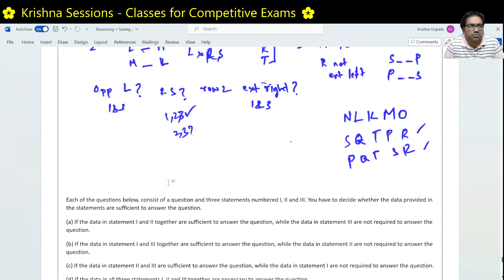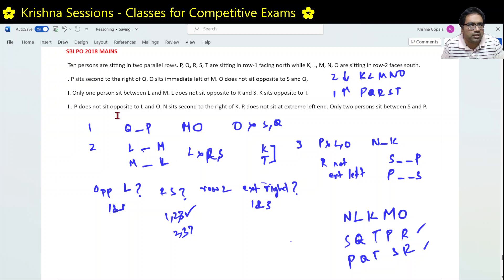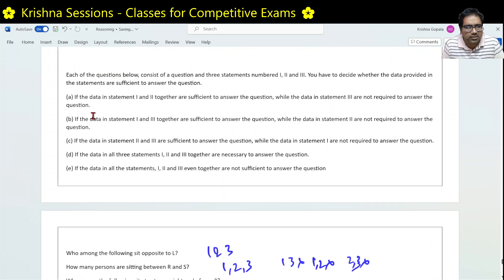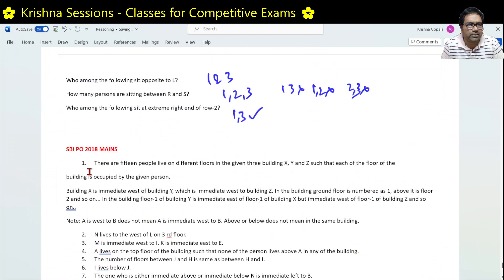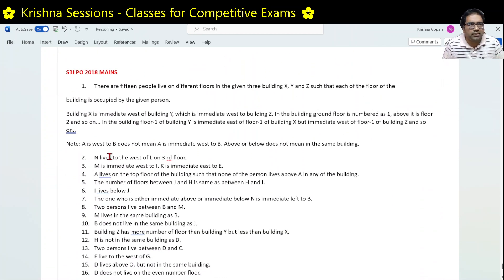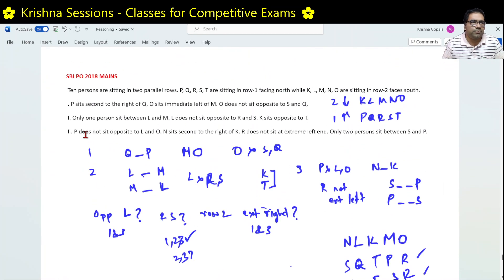This is a good and slightly tricky problem — we need to be very careful in solving this kind of problem. In the next session, we will take one more problem from SBPU Mains 2018, which is again a strong, lengthy and difficult problem. Hope you understood and enjoyed this. All the best. Thank you, bye-bye.